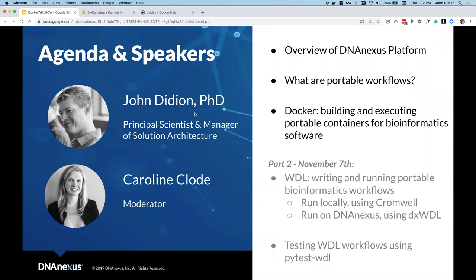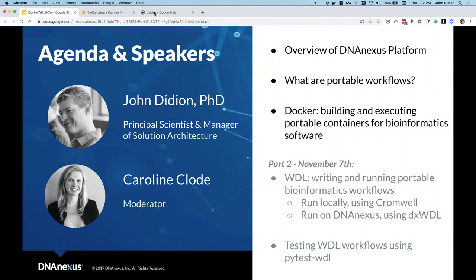Your speaker for today is John Didion, Principal Scientist and Manager of Solution Architecture on the DNA Nexus Xvantage Team. John works with customers to design and implement solutions to complex informatics challenges on DNA Nexus. He has a broad background in the design and analysis of sequencing assays across the entire OMICS toolbox, including the use of clinical diagnostics, machine learning, and statistical genetics. John will give you an introduction to the DNA Nexus platform architecture and then launch into an overview of building apps and workflows on DNA Nexus, and do a deep dive on Docker.